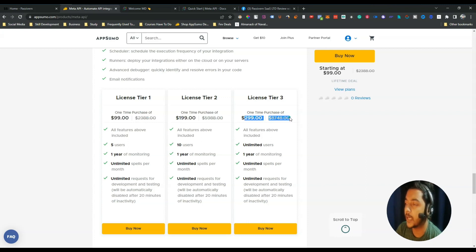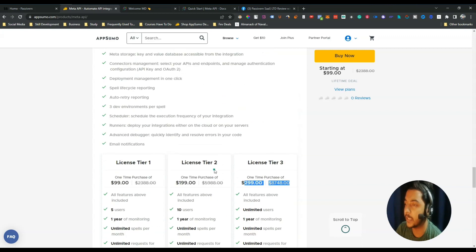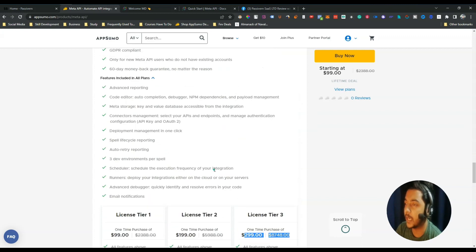The lifetime deal pricing of Meta API starts at $99 USD. You can get at least a 10% discount on all pricing tiers — just go to the description of this video and get the 10% discount link.